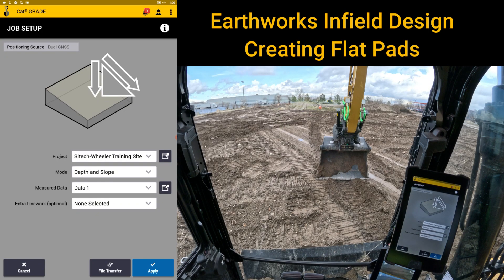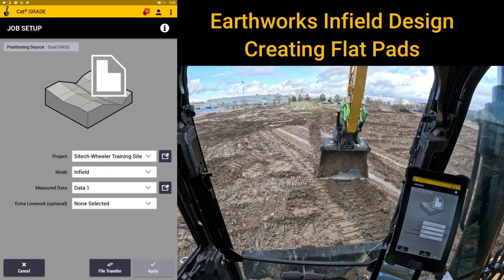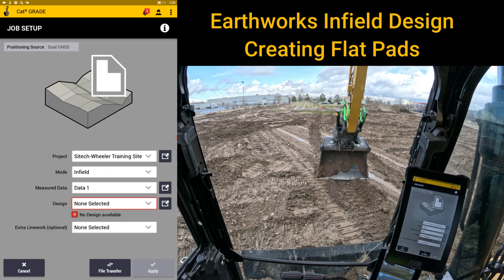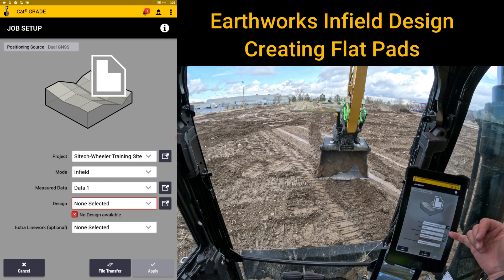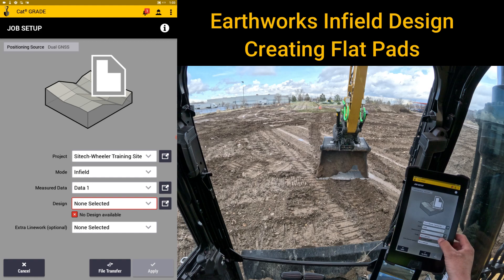Welcome back to SiteTech Intermountain Earthworks training videos. We're going to now switch from depth and slope to infield designs. Under this same project, using the correction source from the base station, you can see that no designs are created in infield — that's why we have that red box.